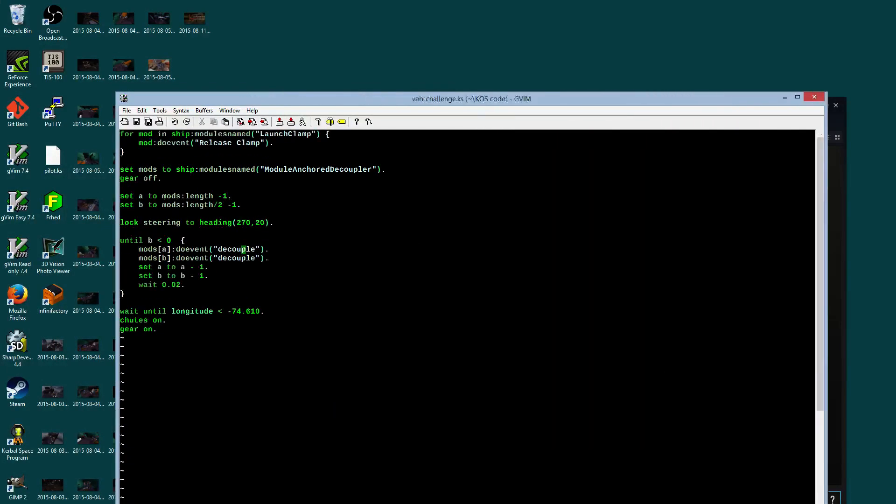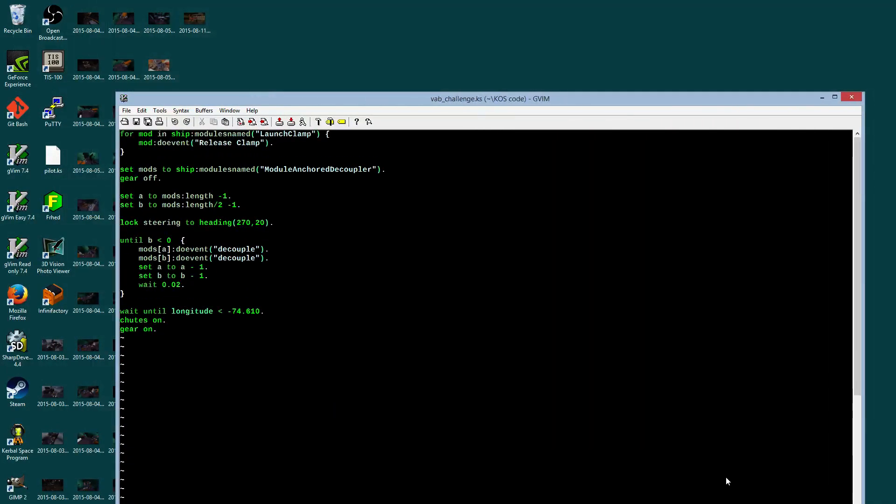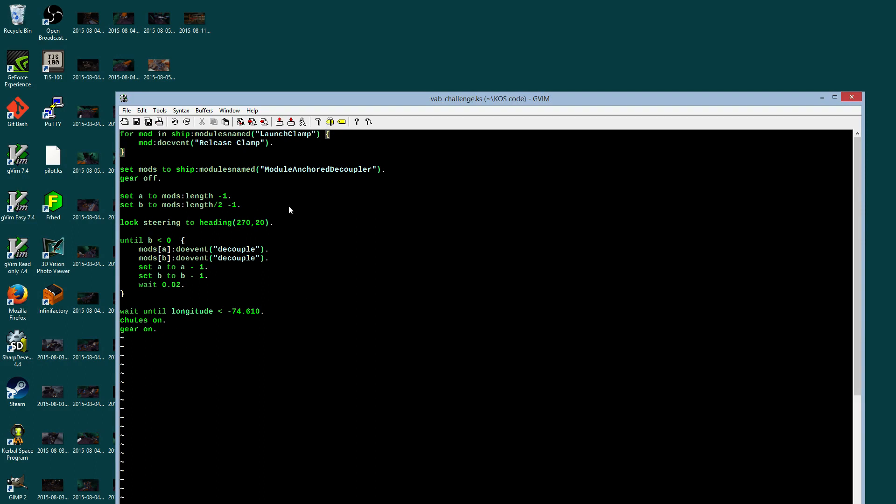This is my script, the entirety of the script, top to bottom. There's nothing else here. First thing I do is, everything that's called a launch clamp, I release it. I'm avoiding using the staging system here. So I just find all the launch clamps and release them. Then I get all of the things called anchored decouplers, which are the radial decouplers. I put those in a mod list.